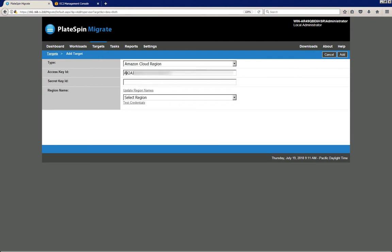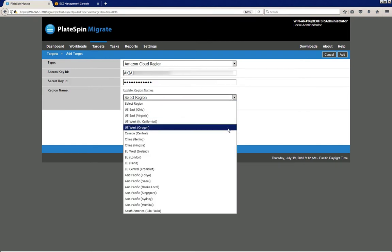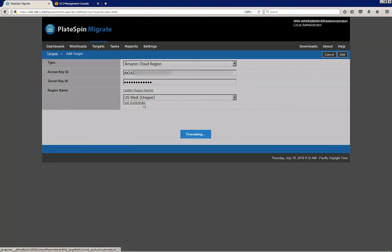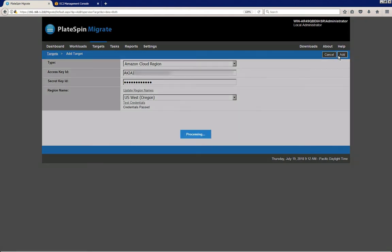I provide credentials—access key, secret access key—and then I simply select the region that I want to migrate to, which in this case is US West. I test the credentials, and when that test is successful I can click the add target button there.